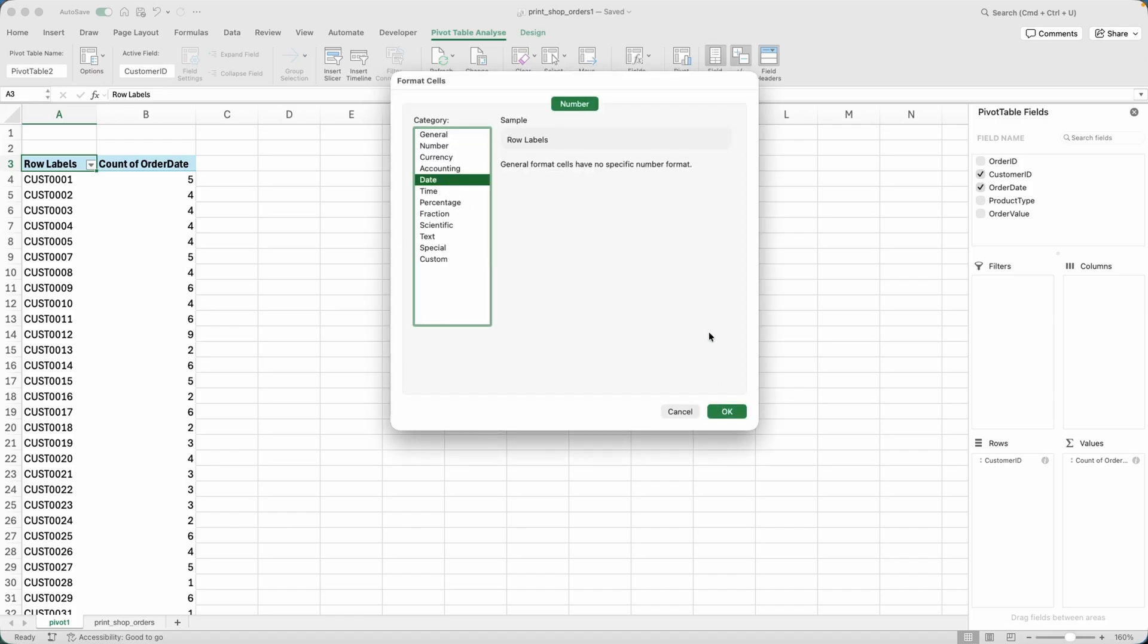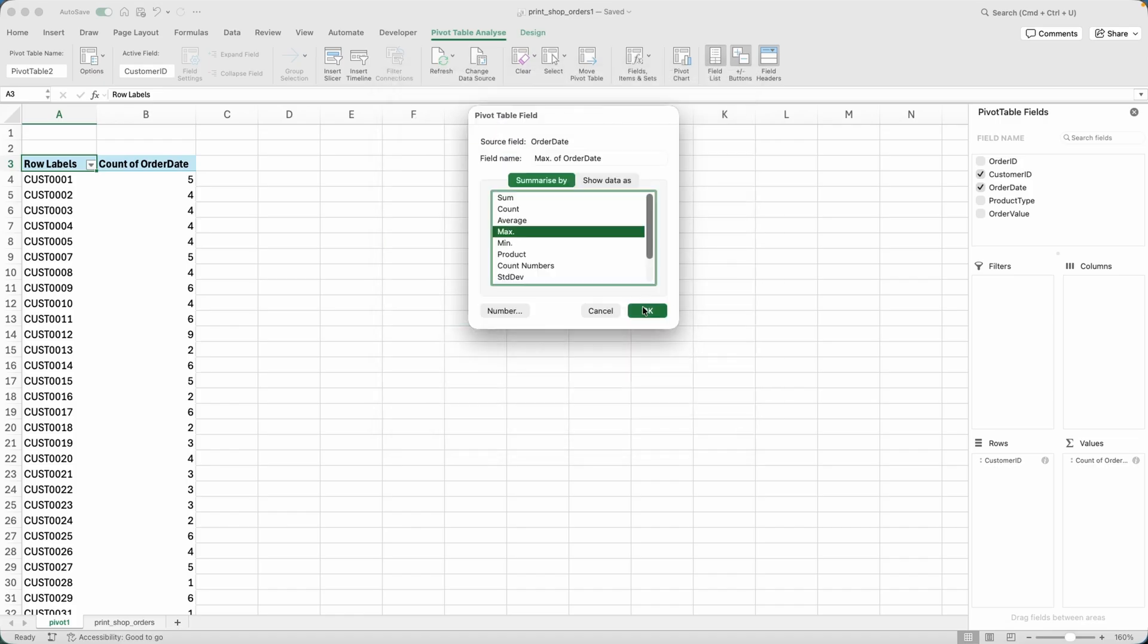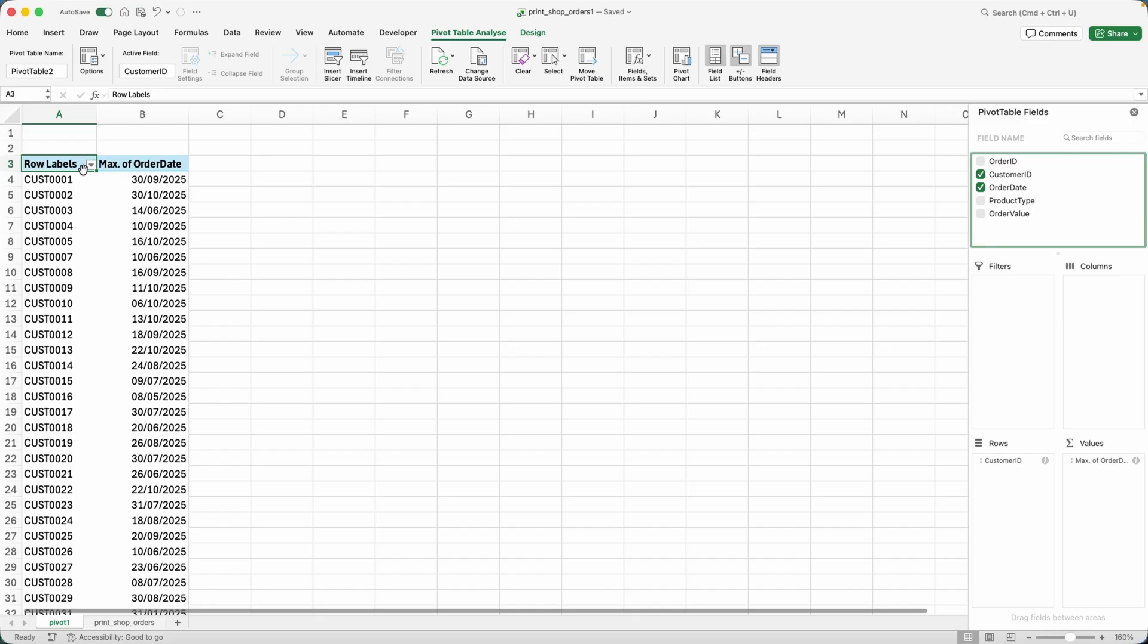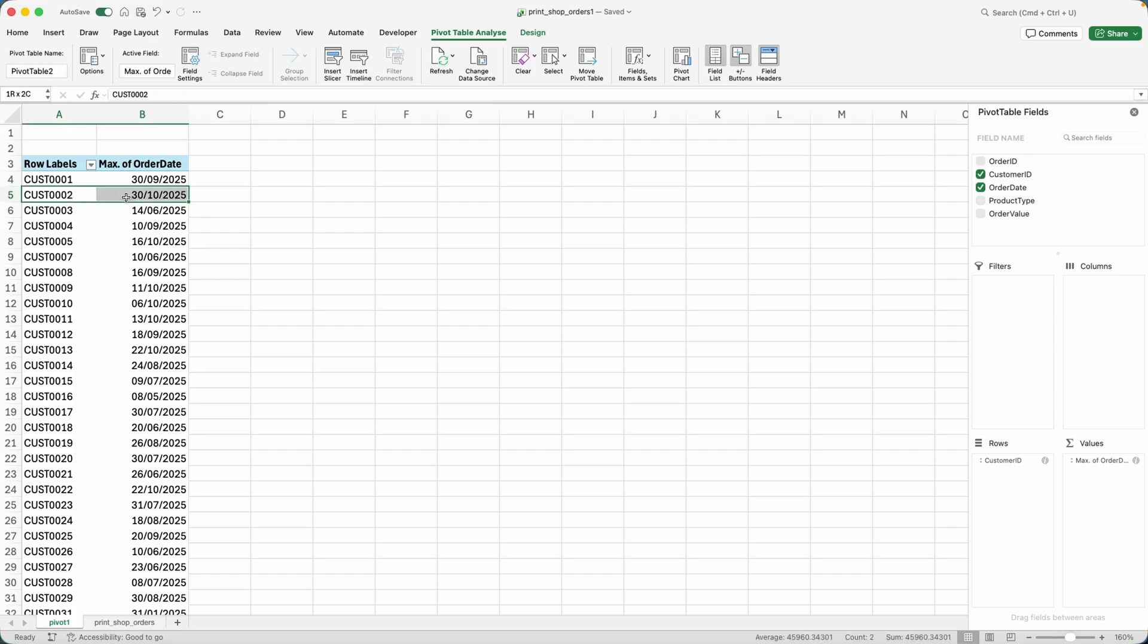Hit OK, hit OK again. And then you can see that customer 0001 purchased last time with me on the 30th of September 2025. Customer 0002 purchased with me last time on the 30th of October 2025.